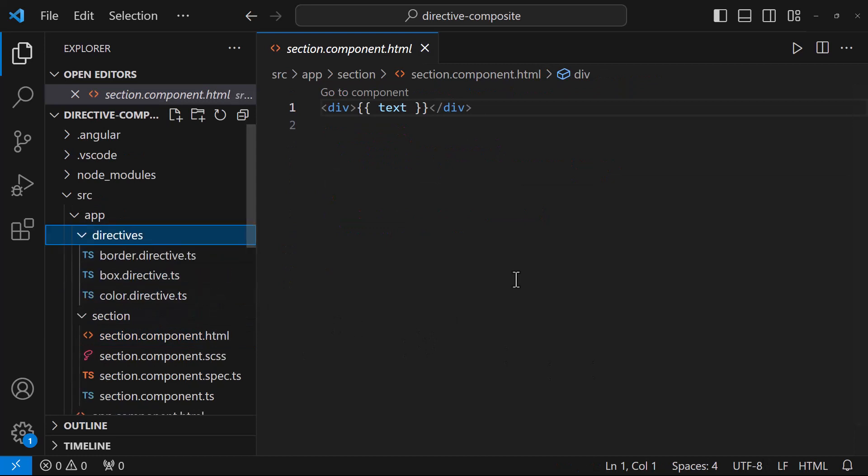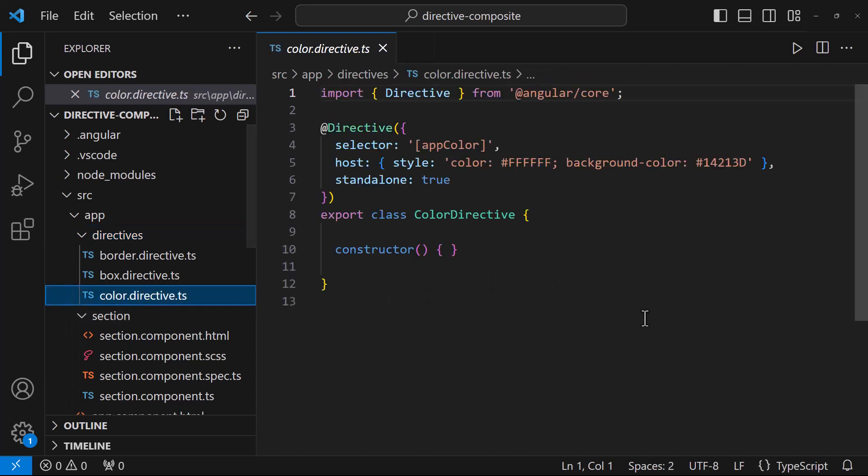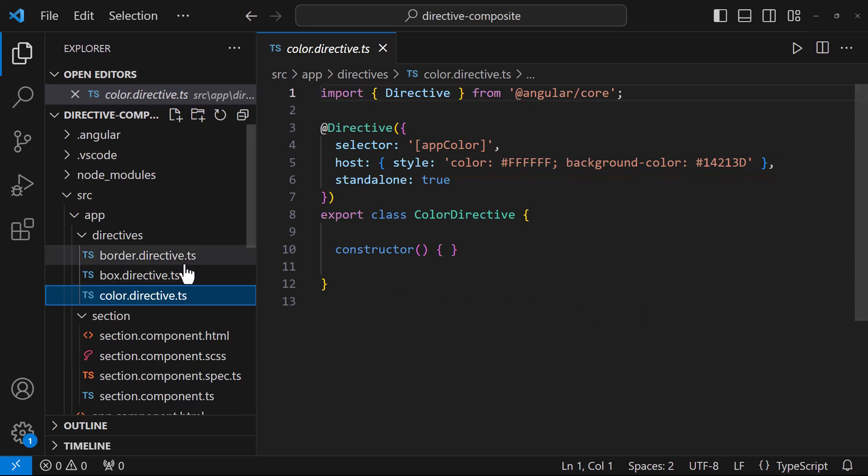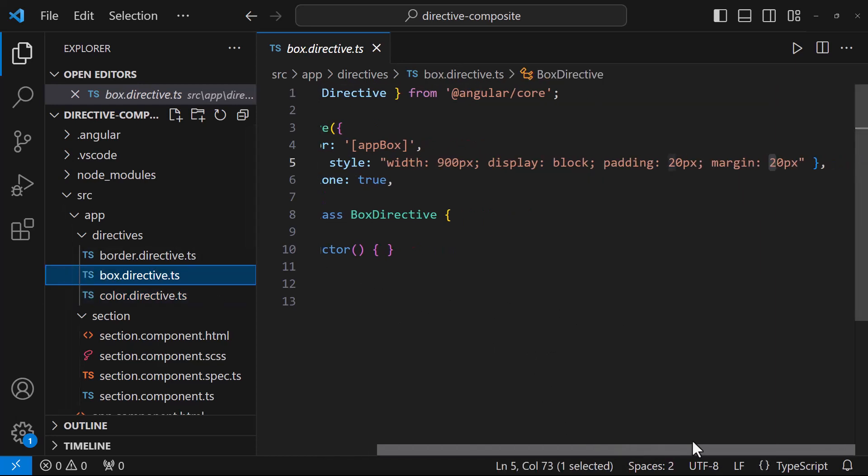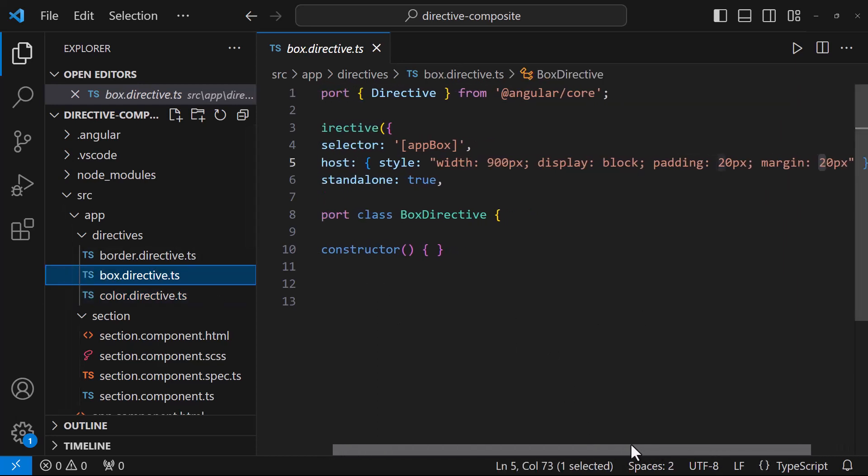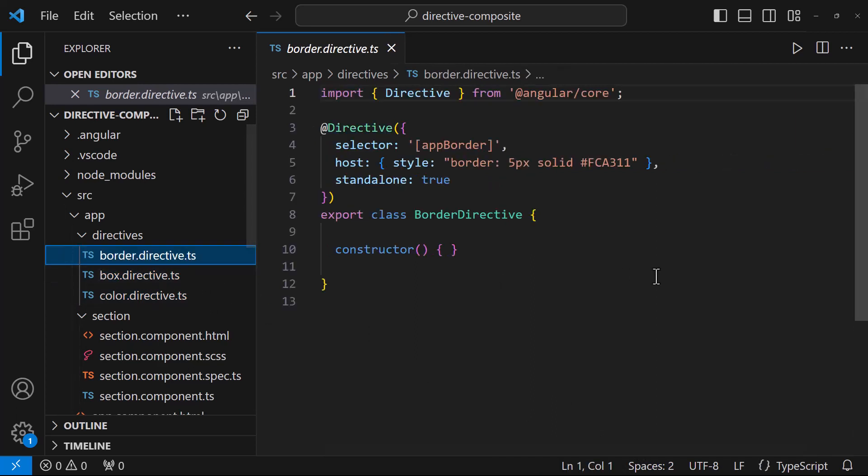And then I have created a few directives. Each directive is applying a specific style. For example, this color directive is applying text color and background color. Similarly, box directive is applying a width, padding, margin, etc. And border directive is adding a border.